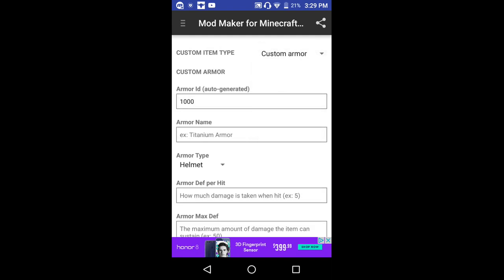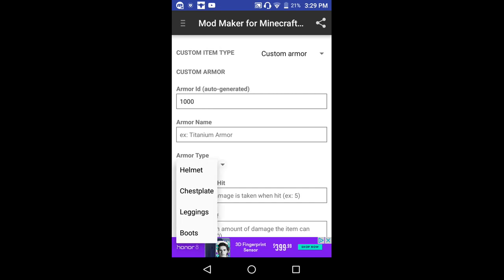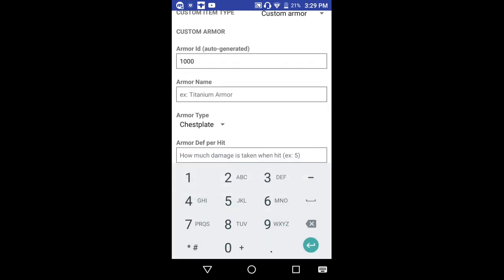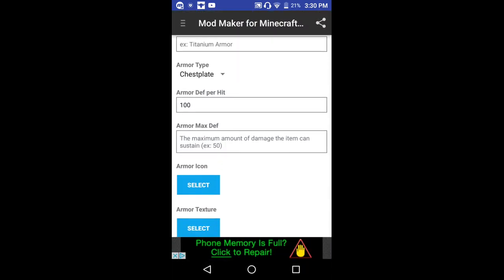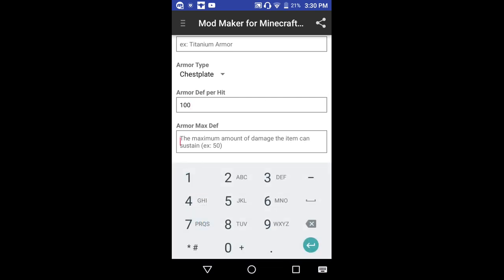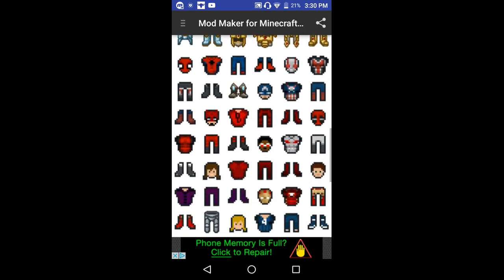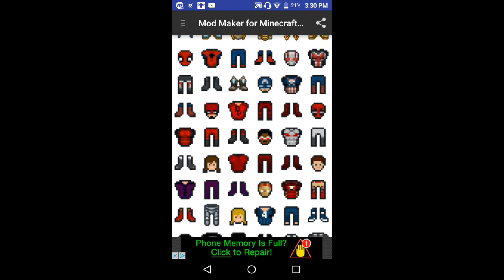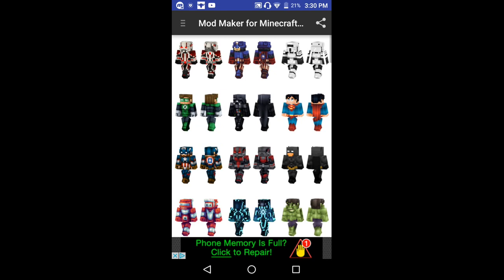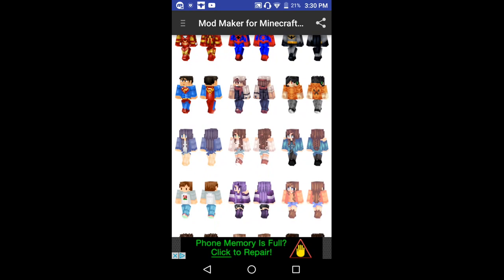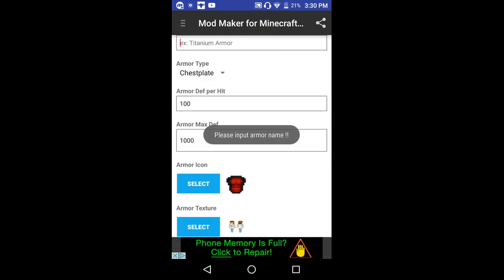Custom armor — why not? Titanium arm helmet. How much damage is taken when hit: one hundred. Armor max depth — the maximum amount of damage: one hundred, one thousand. Armor icon. Save.